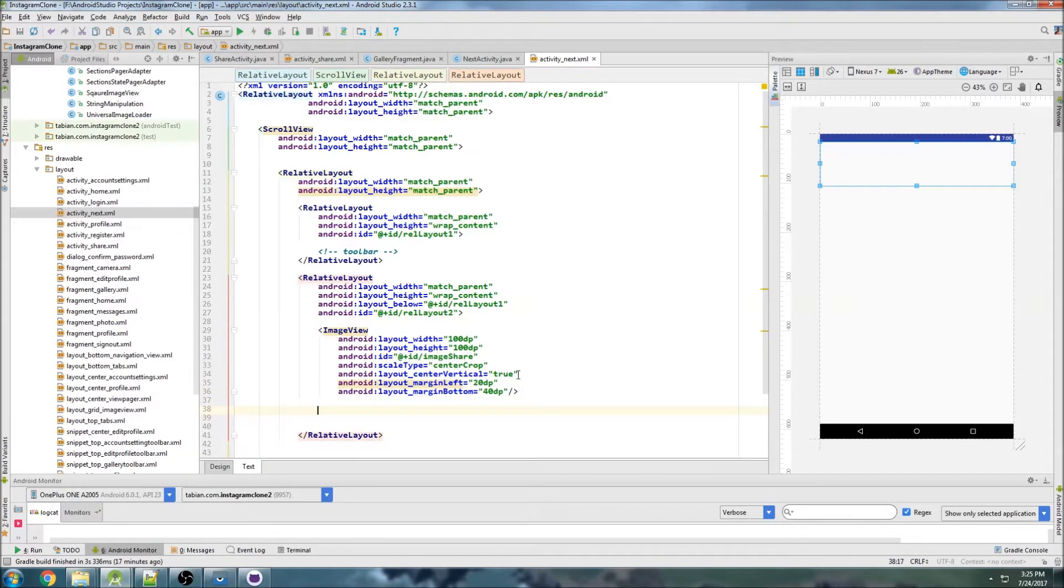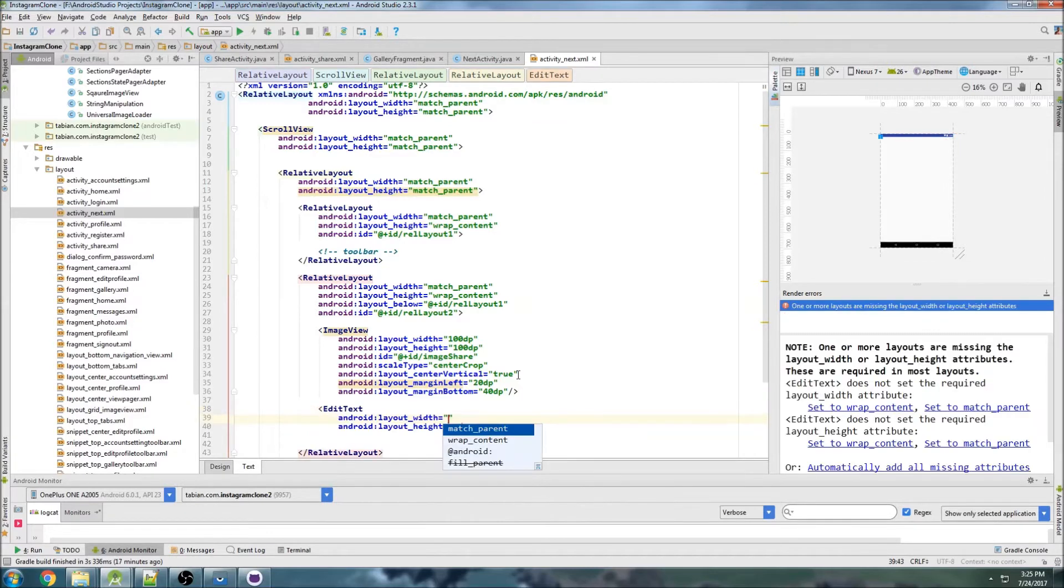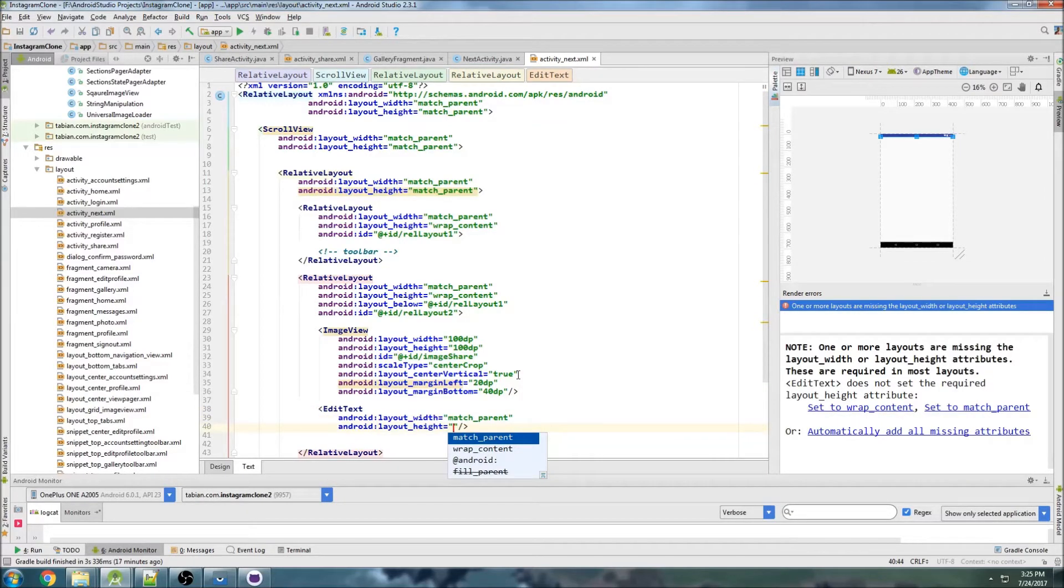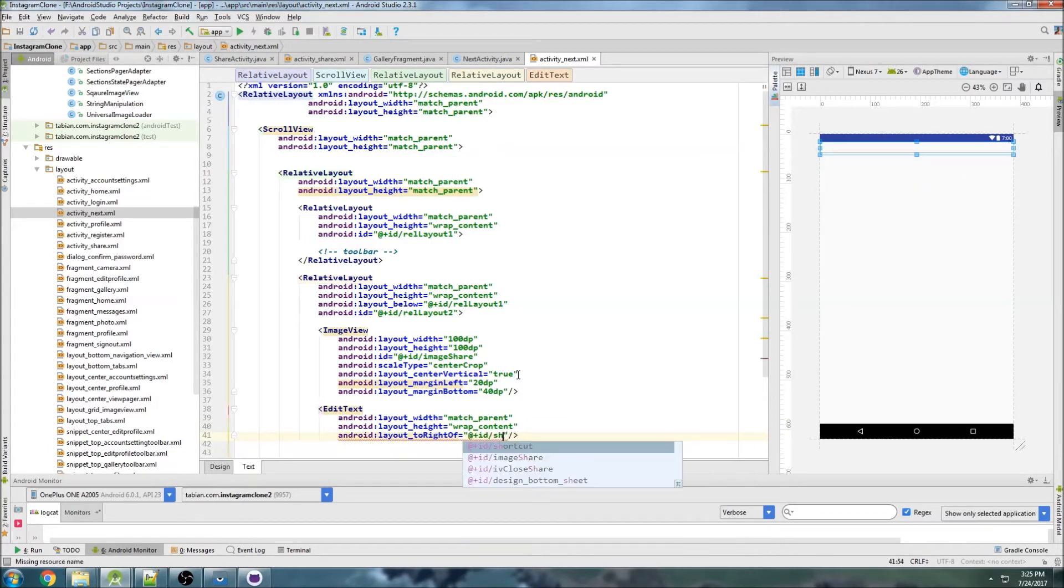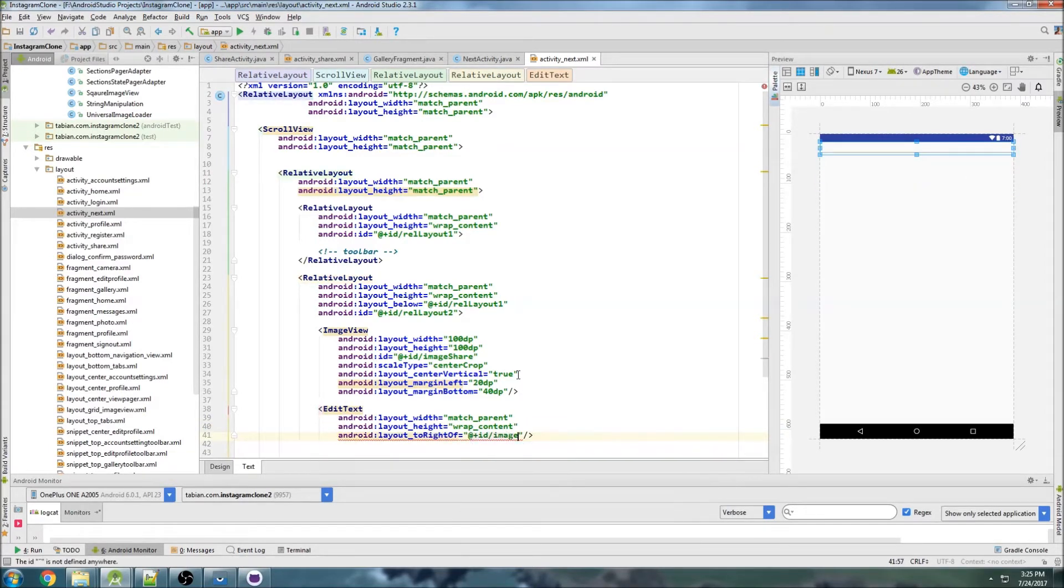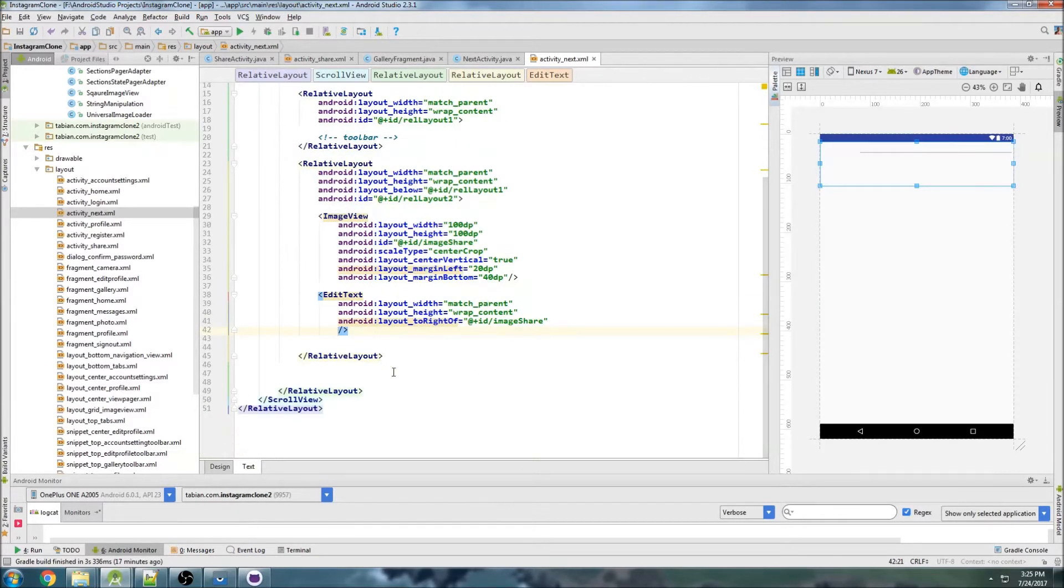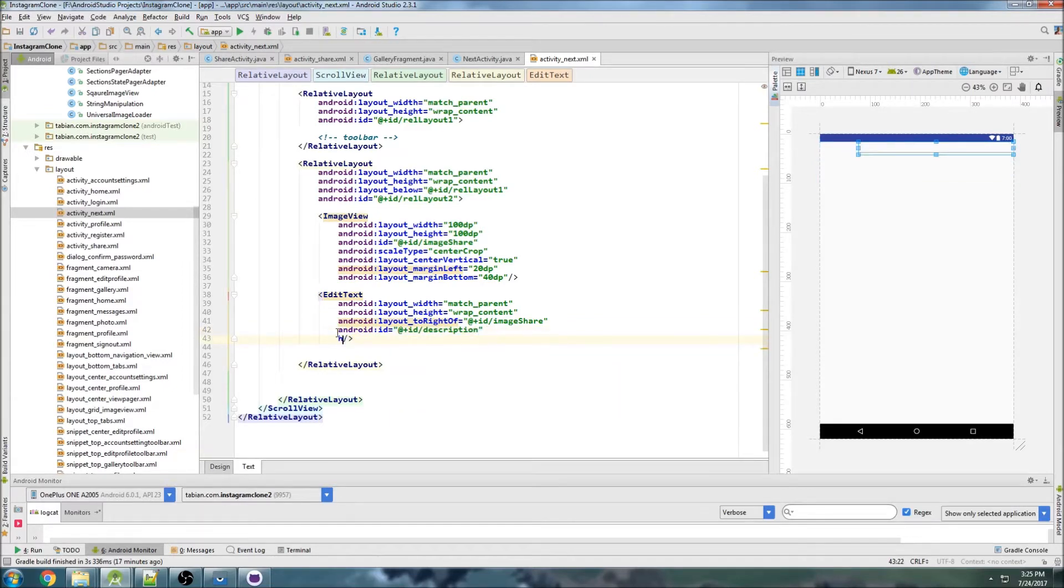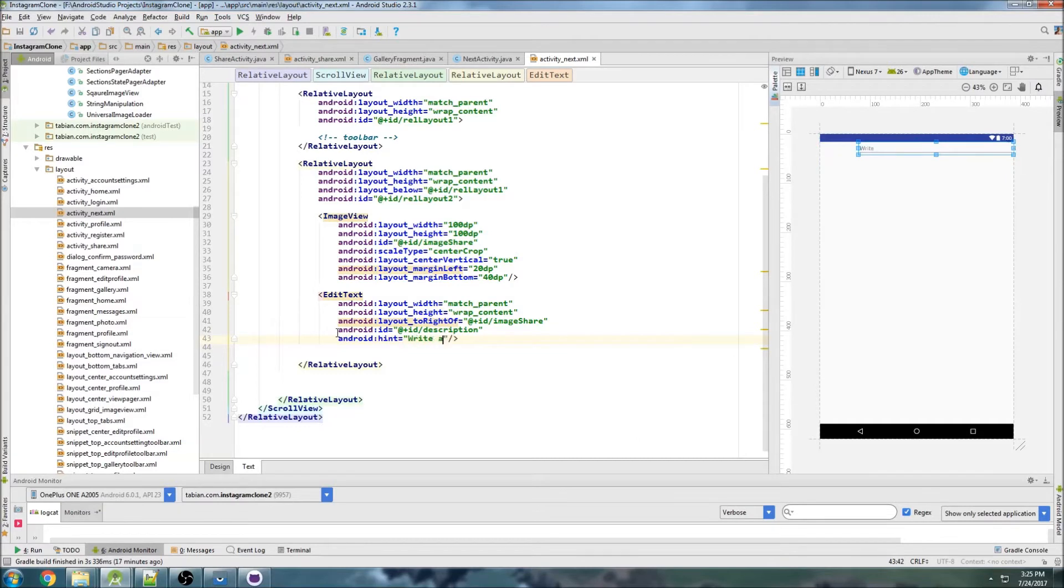Now we're going to create an edit text field to the right of that, so just do match parent and then wrap content and say to right of the image share. Let's scroll down a little here and we can give it an ID of description. We'll do a hint so right description.